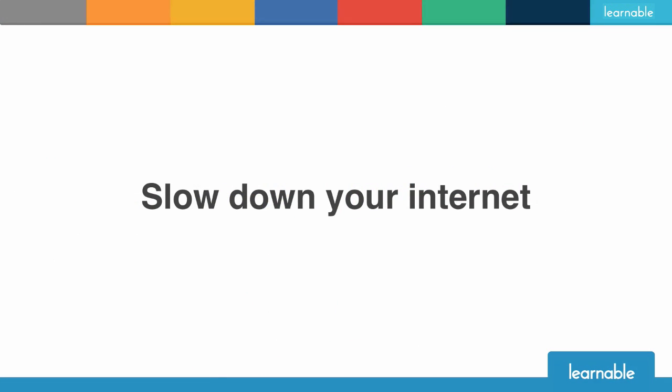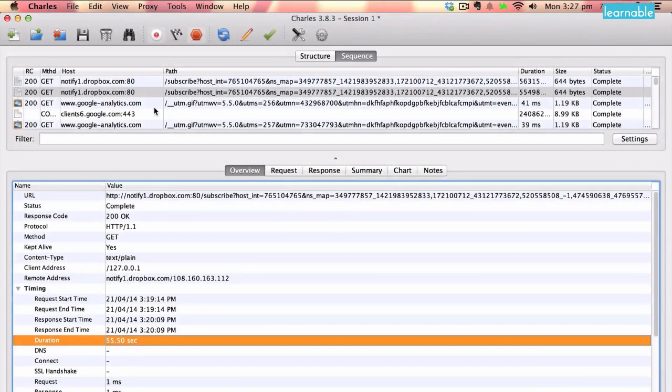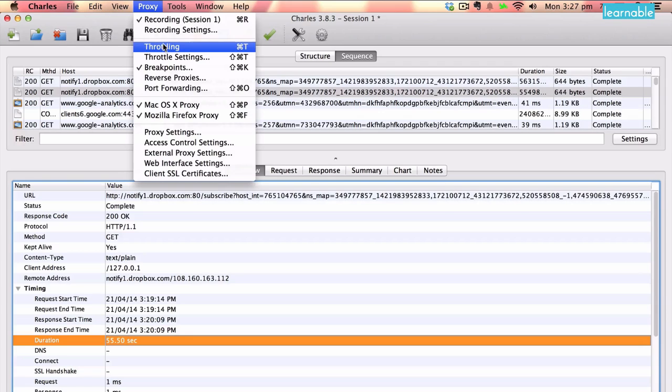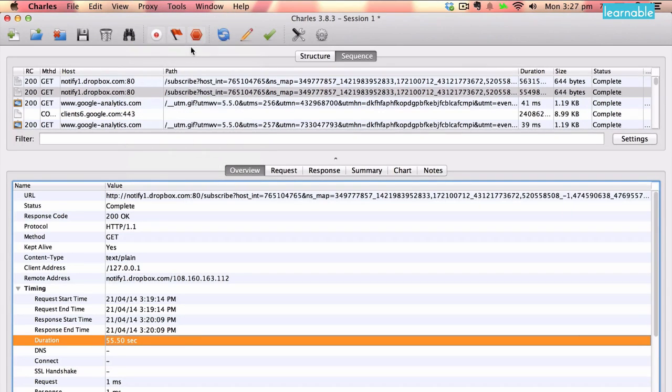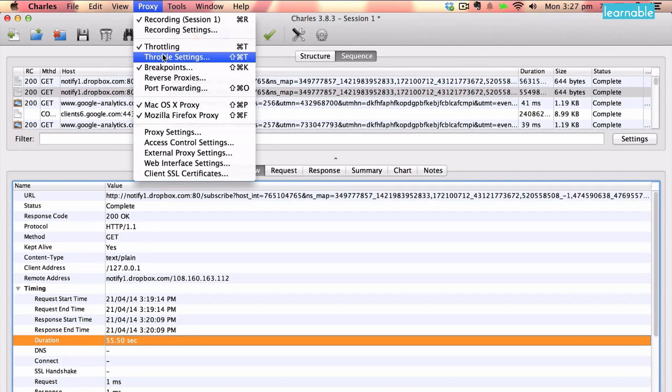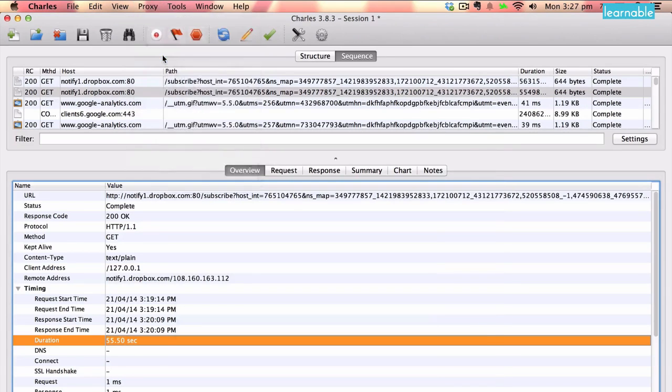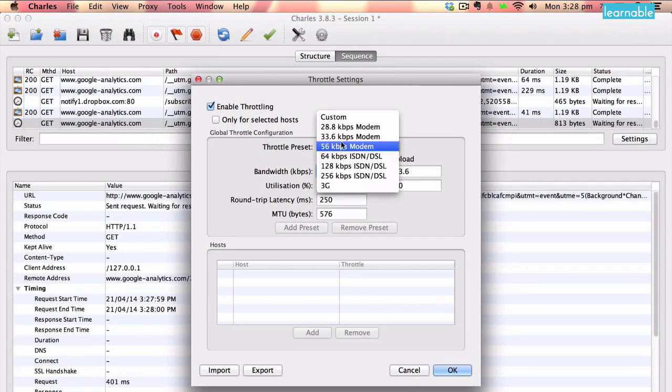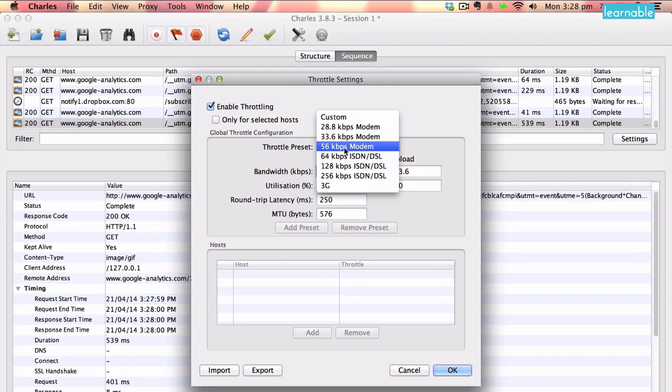One of the other very valuable uses for Charles, especially for testing, is throttling, which is slowing down our internet connection. To get there, go to the proxy menu and choose throttling. Or you can also choose exactly what we want it to do by going to throttle settings, the same place. You can slow down the speed of your computer's internet connection to a whole range of things. We'll try the 56k modem for a bit of fun, which means we can test how websites will work on 56k modems.